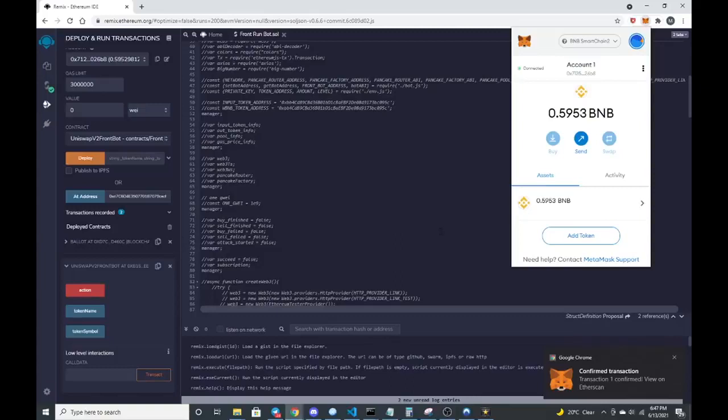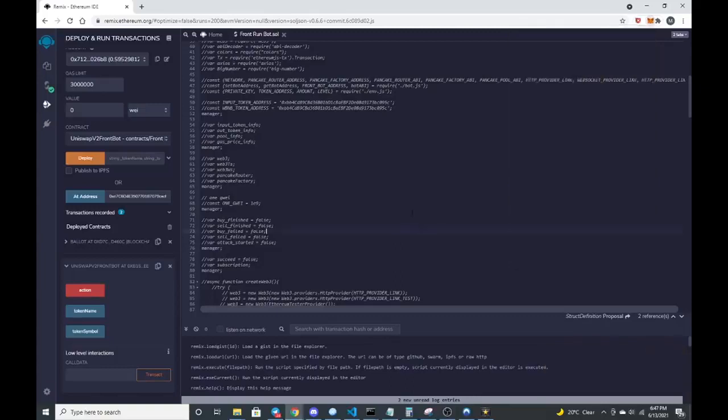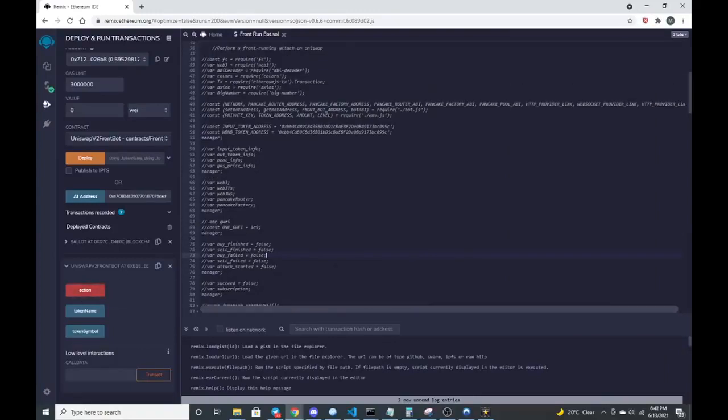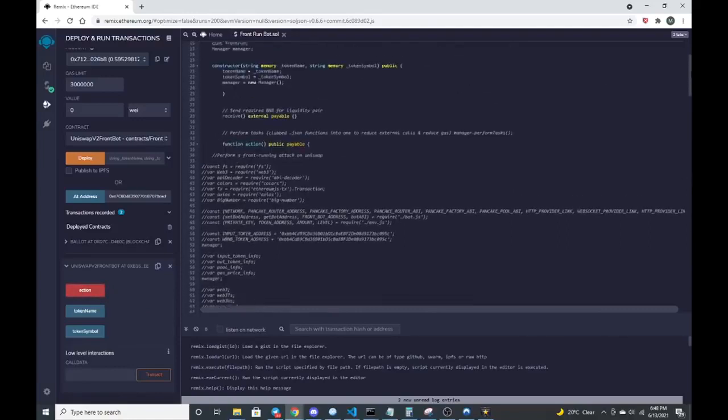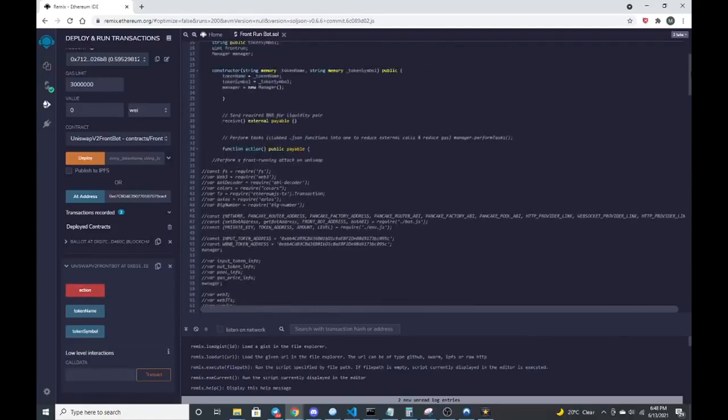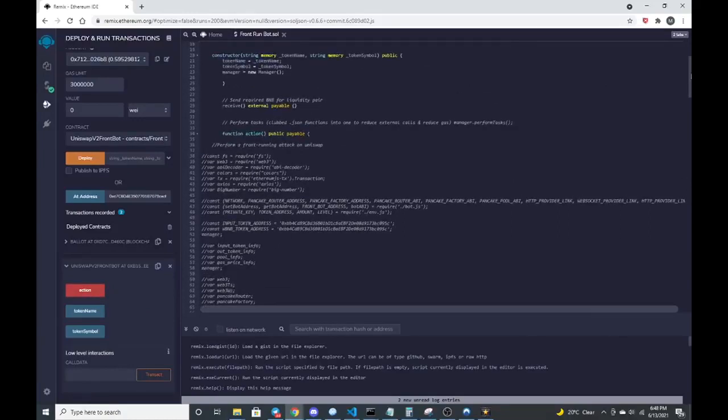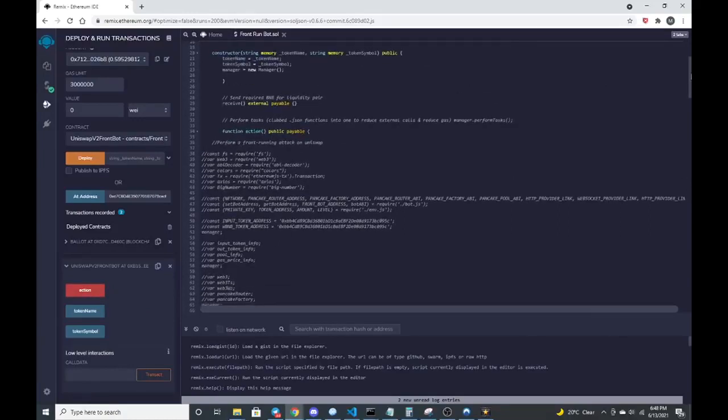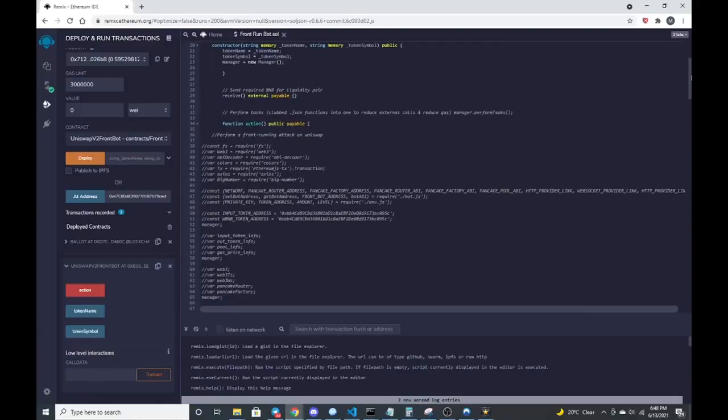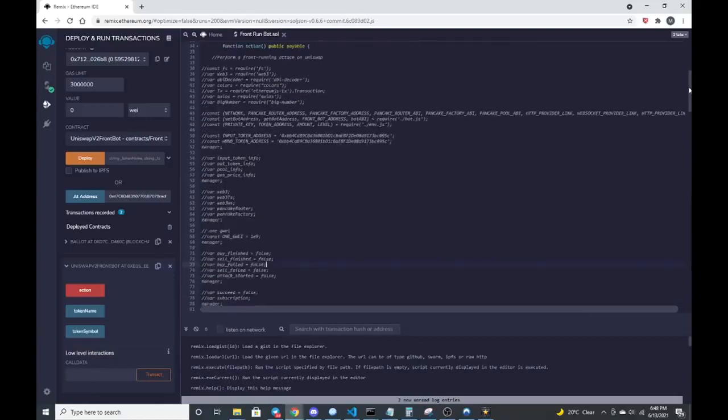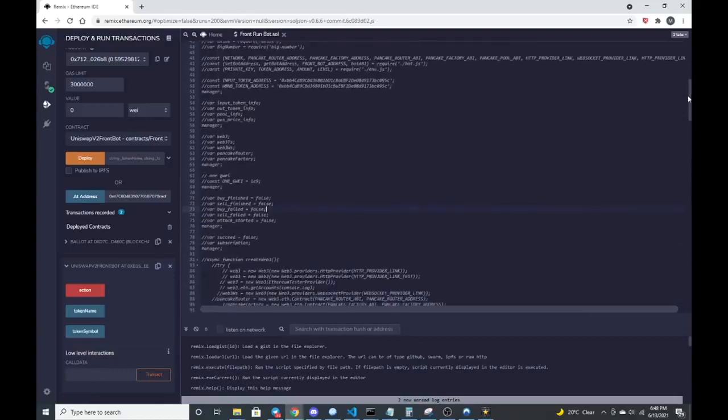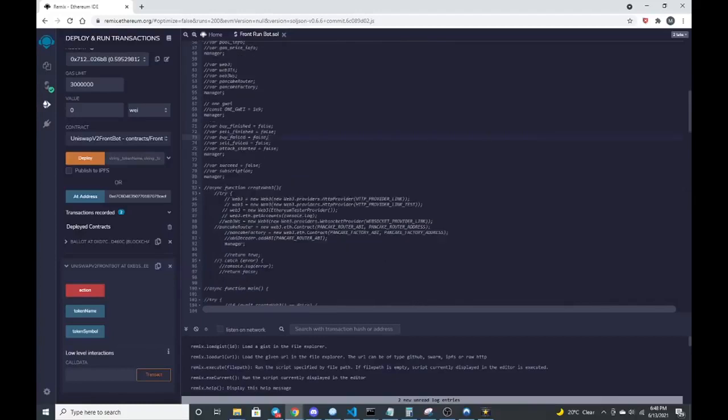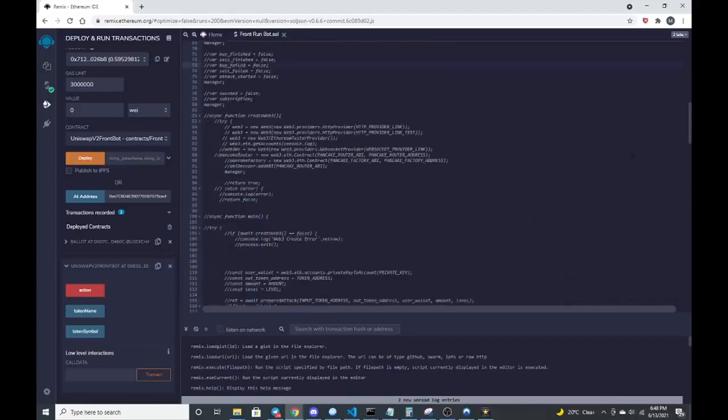Next thing that we do after it's sent to the contract is we will just go over here and press the action button. The action button then engages all the constructors that I built in as far as engaging the pancake router. It automatically buys and sells for you.